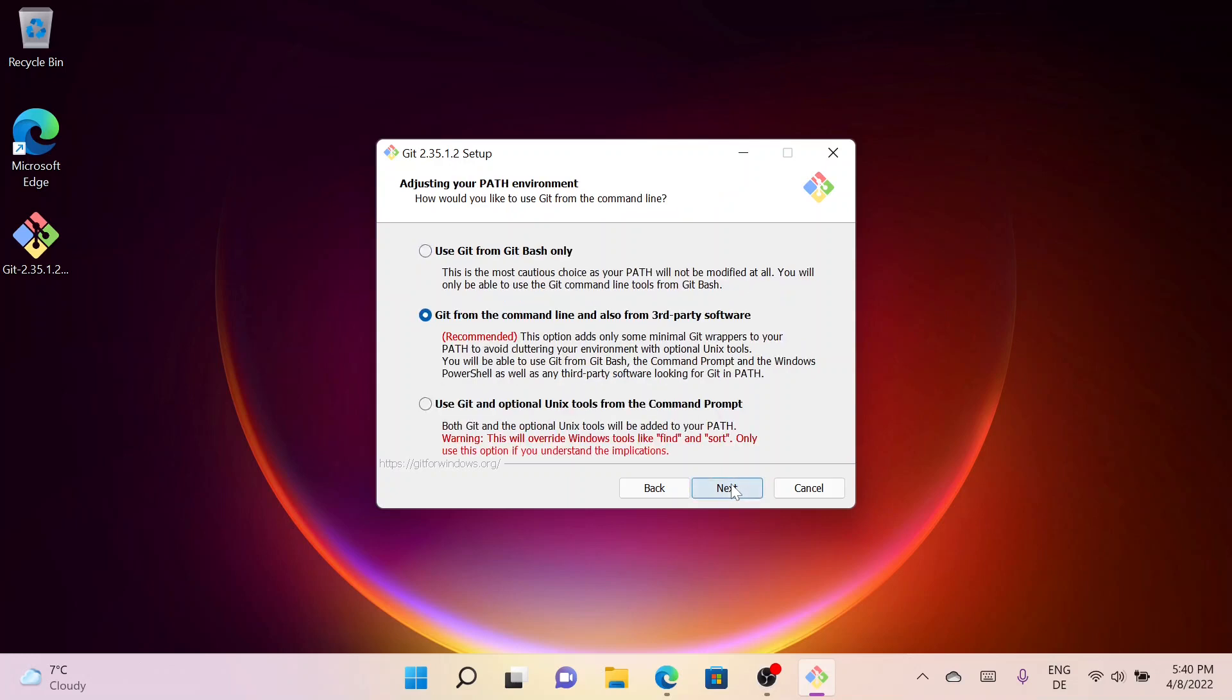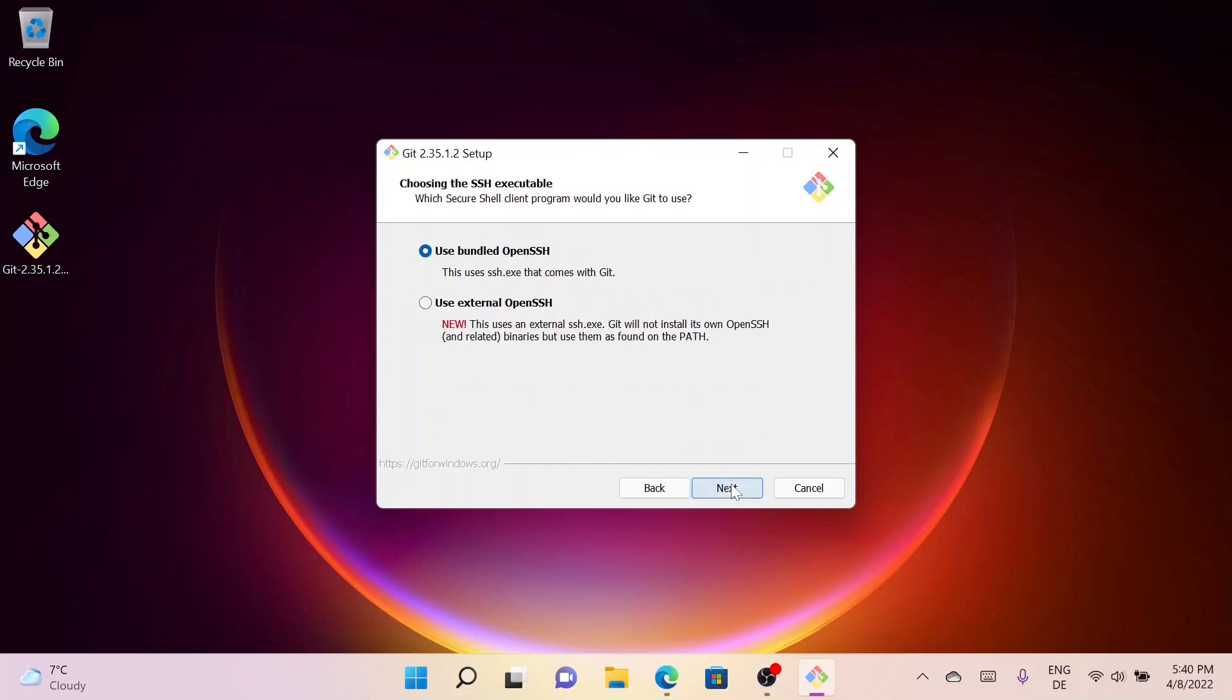Here you can adjust your path environment. I will also leave it as default as recommended, just simply click on Next. Here you can choose the SSH executable. I will go with the built-in OpenSSH client, so I'll simply click on Next.